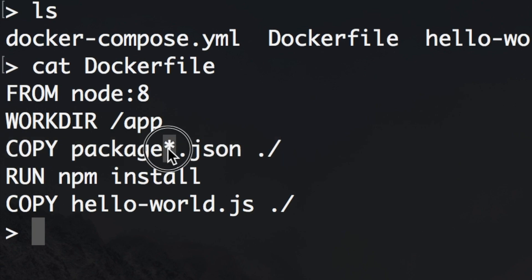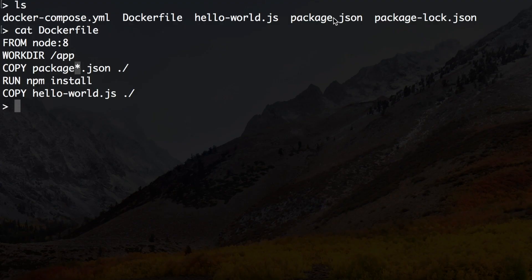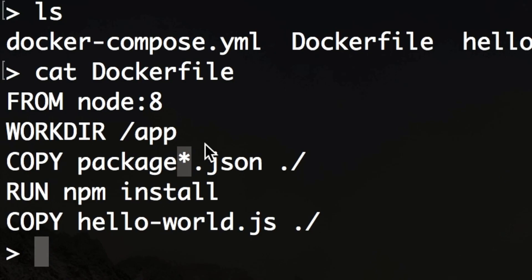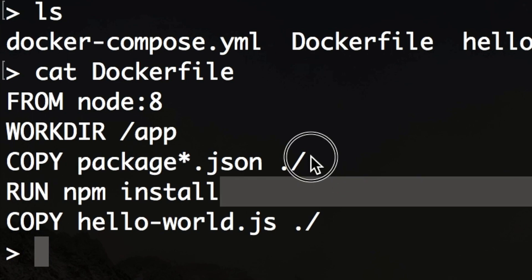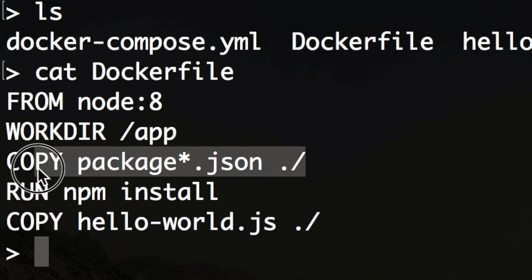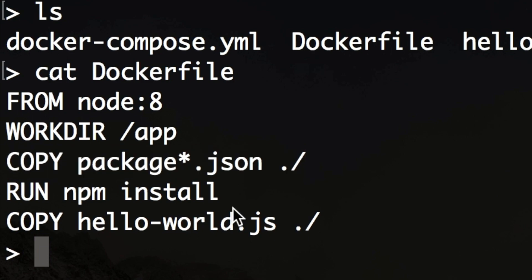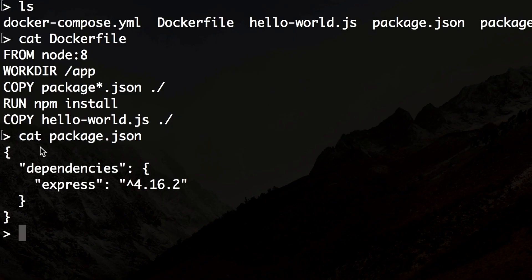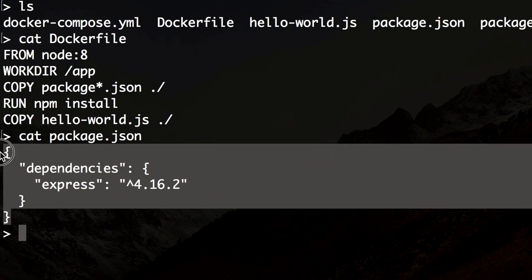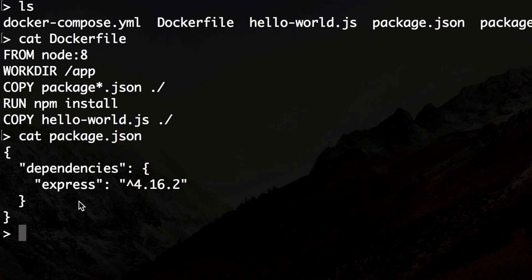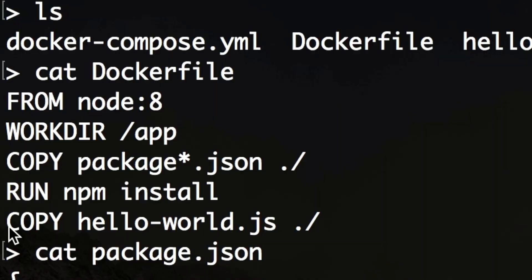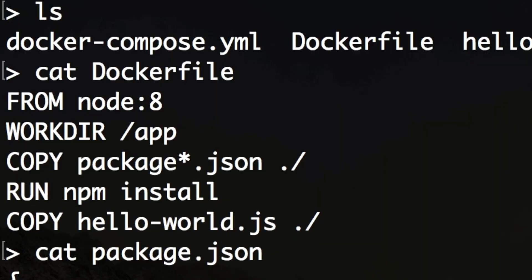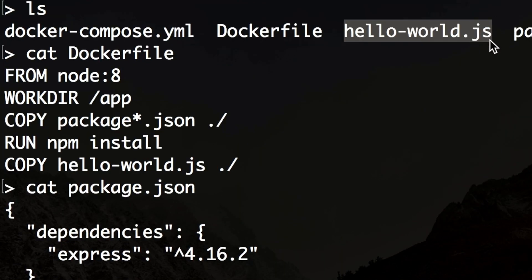I'm copying the package.json, all of them. So the star is for the regular package.json or the package-lock.json, it's a wild card. I'm copying this into app and I'm running npm install in order to install all my Node dependencies which are just Express currently. It's a very simple package.json. And after that I'm copying my app into my work directory which is the hello-world.js.